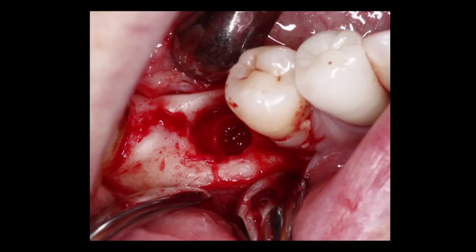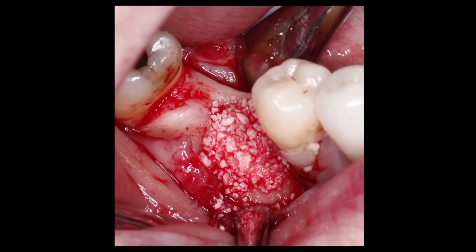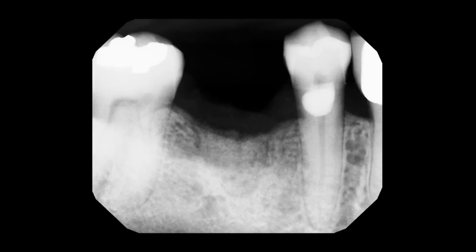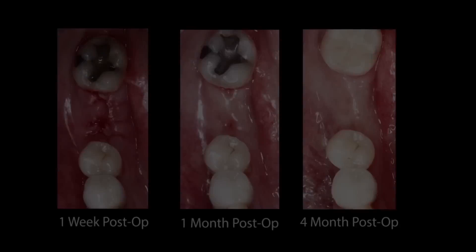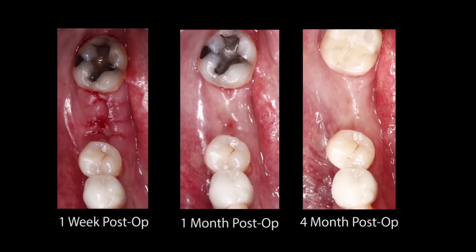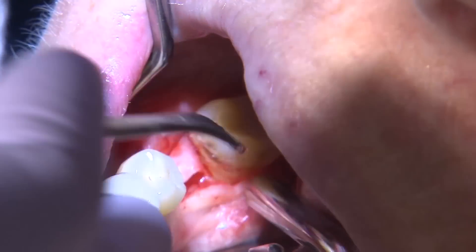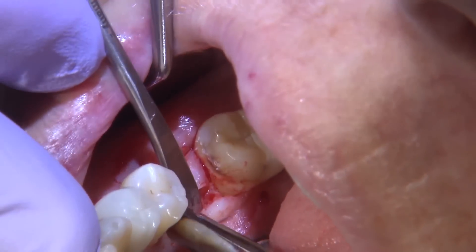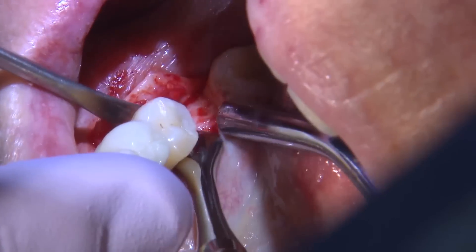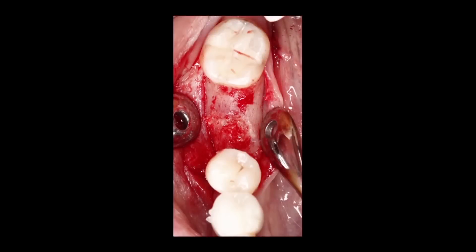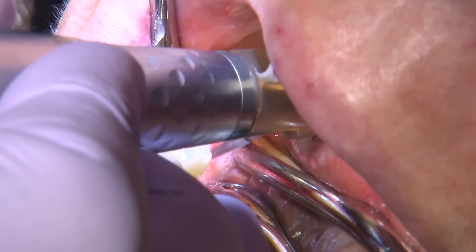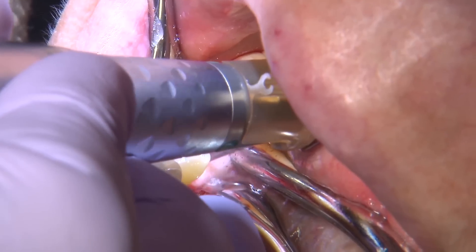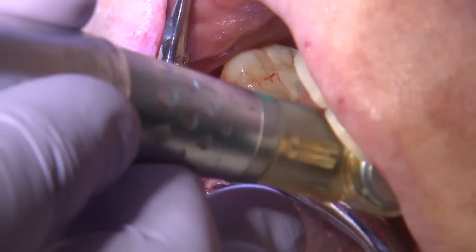Once the implant was removed, I opened a flap, placed bone graft material — in this situation, Bio-Oss — and let the patient heal for about four months. At the four-month period, you can see the progression of healing. I brought the patient back in for the implant placement visit, created a flap, and confirmed the bone had healed sufficiently to receive a new implant. I moved forward with creating the osteotomy, replacing the previous implant with the Han implant.